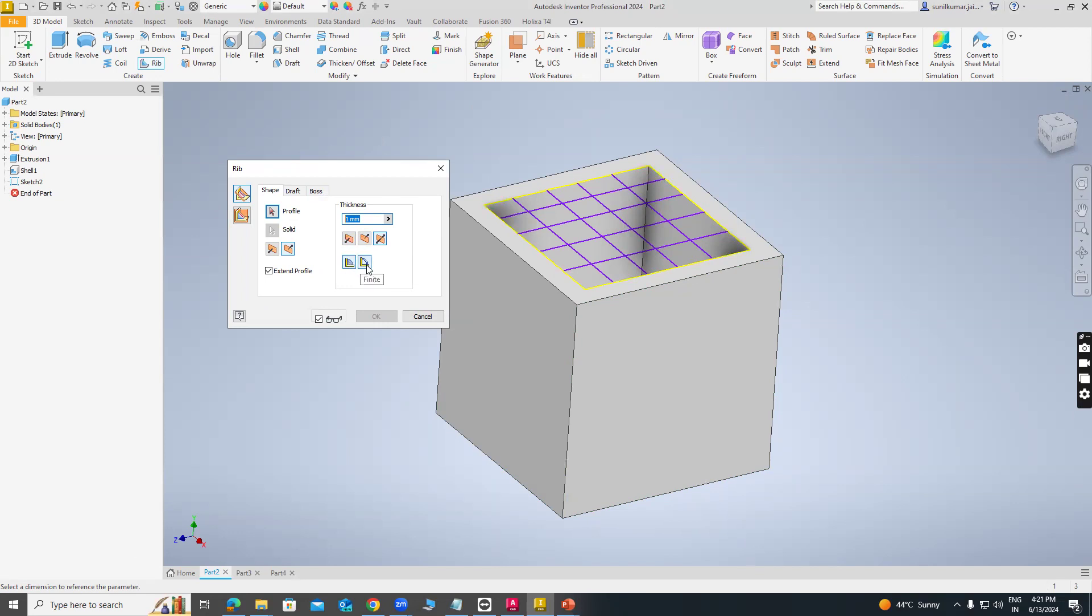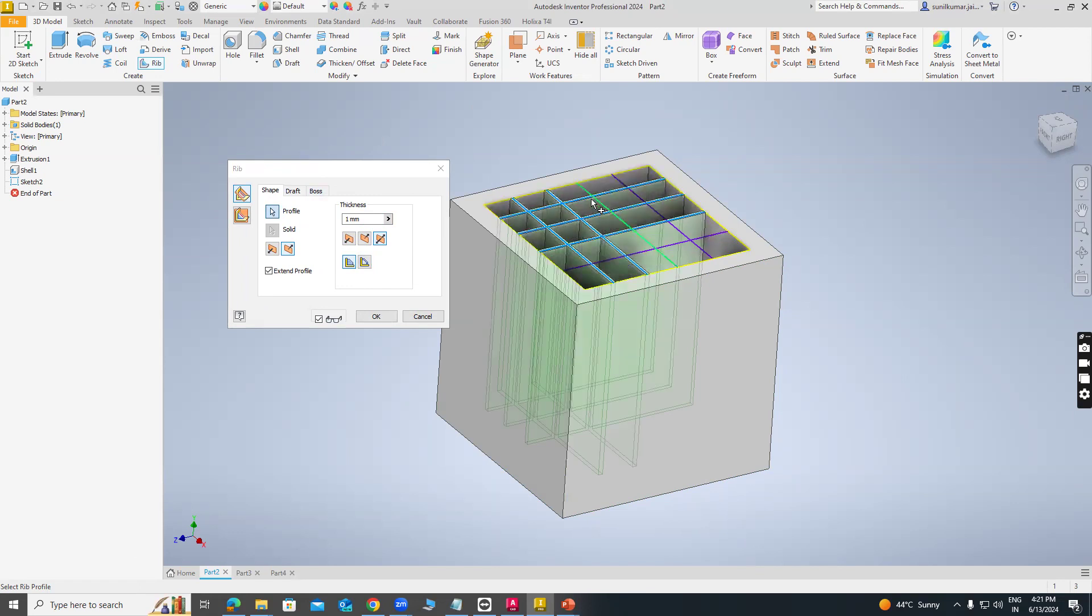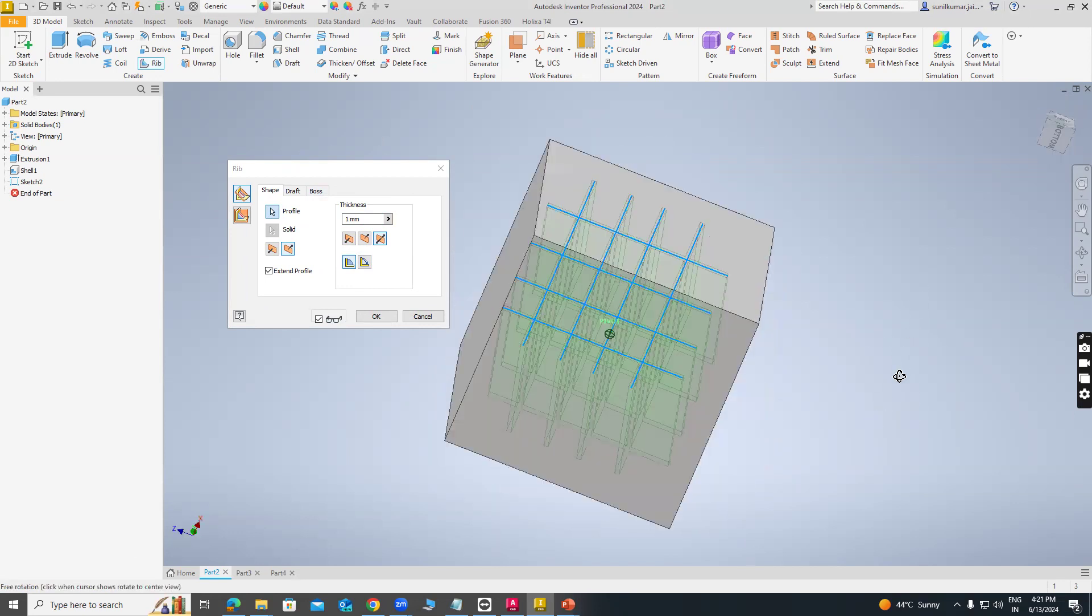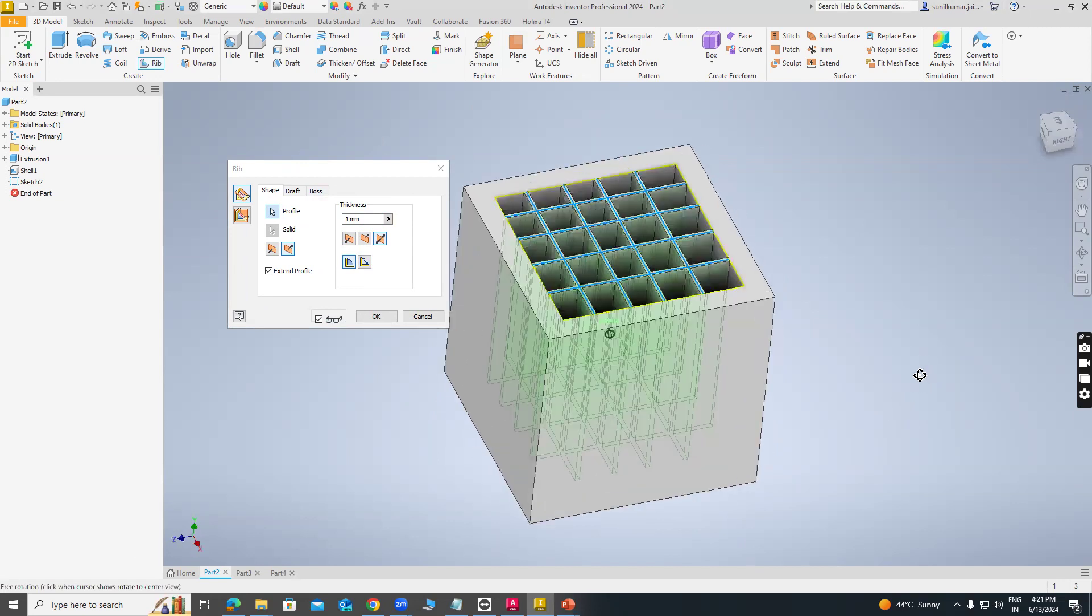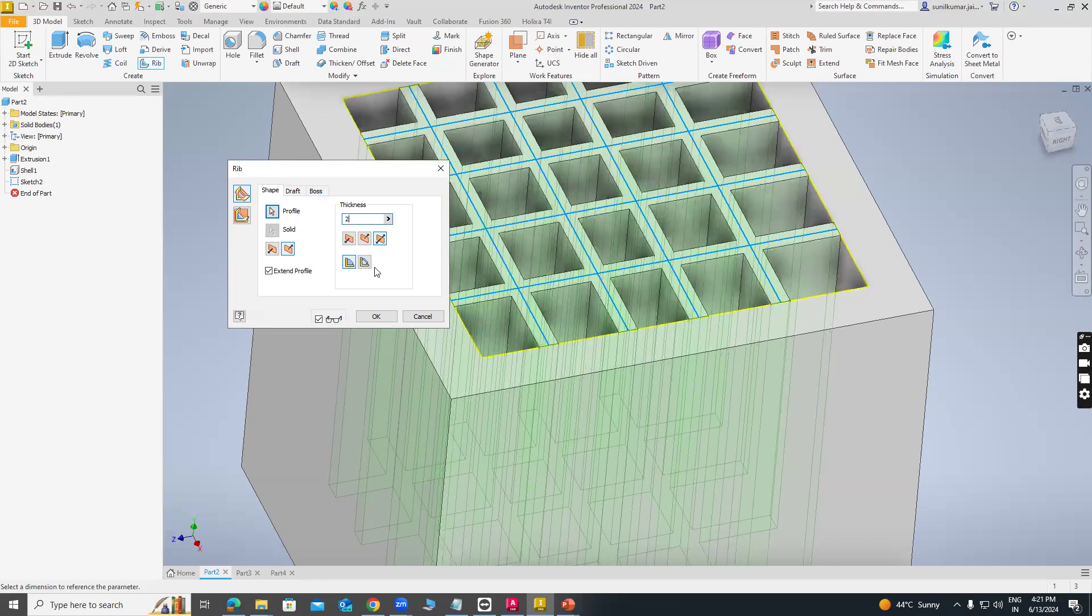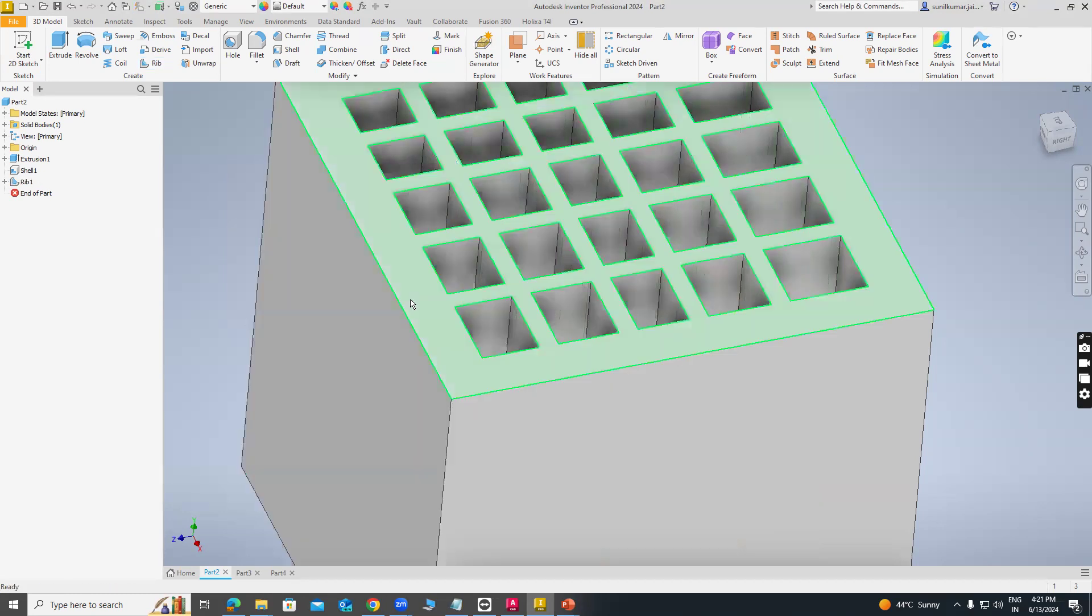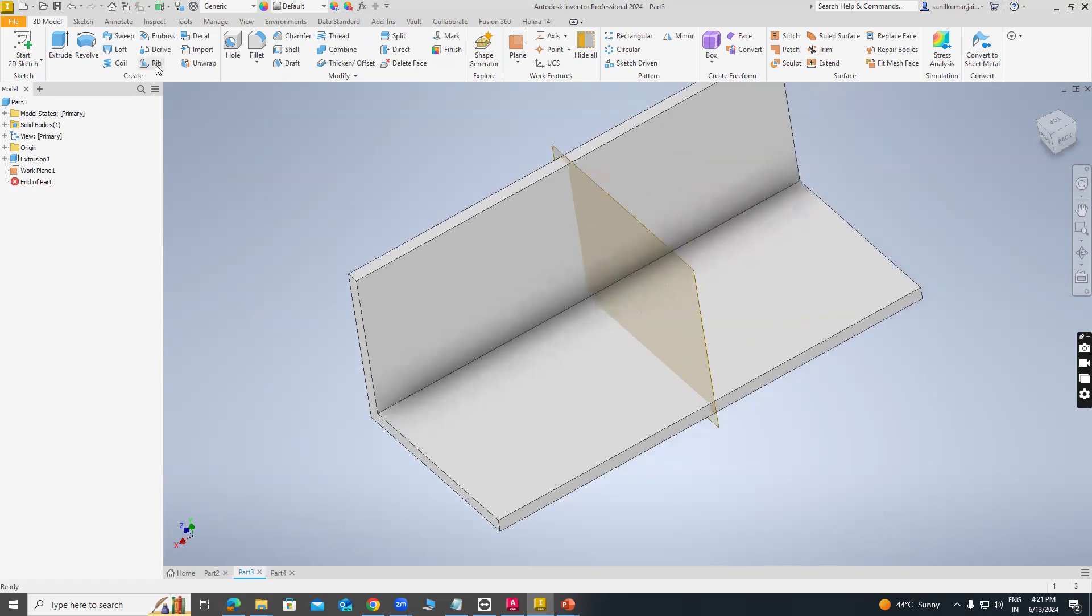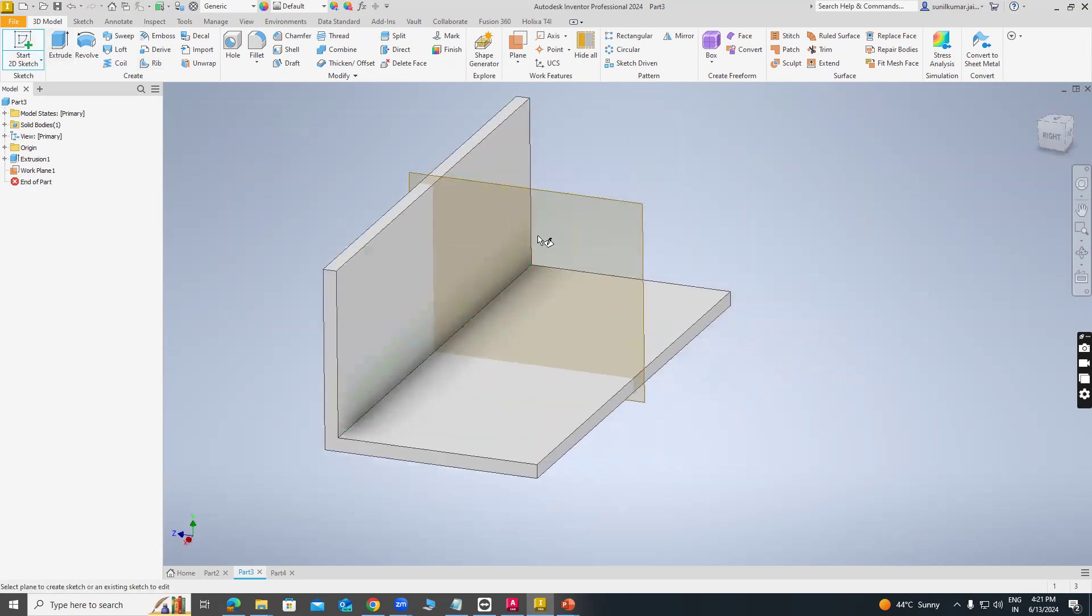And the next option is infinite. Just select the profile. As we can see, it will automatically create a rib up to the bottom face. Also we can change the thickness. Suppose I am giving 2 mm, so you can see. In the Rib command second option, firstly we have to create a sketch. I am creating a sketch.